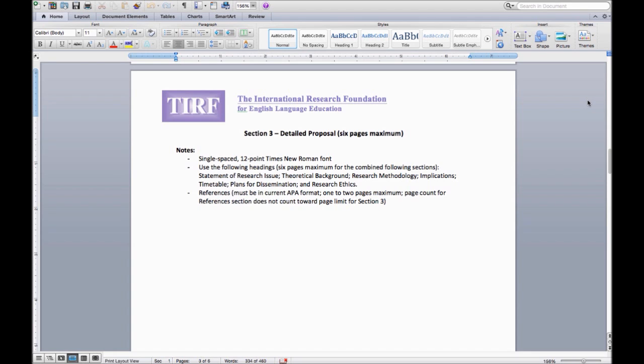You need to include a maximum of 2 pages of references on your topic, which must be in current APA format. The reference section is not included in the 6 page limit.